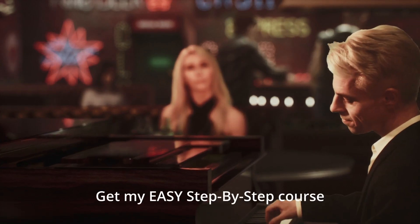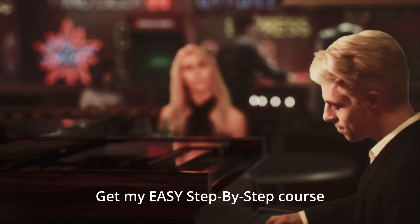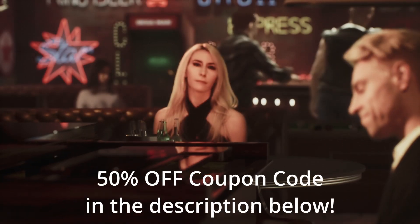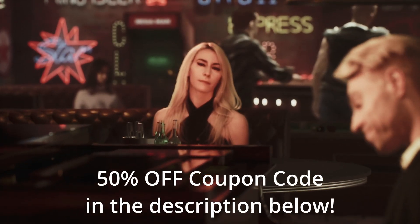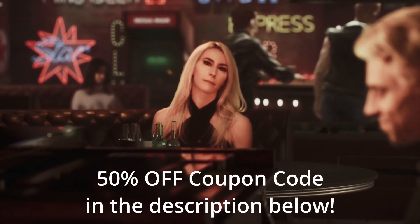You can learn more with one of my courses on my website. Get 50% off with the coupon code in the description below.